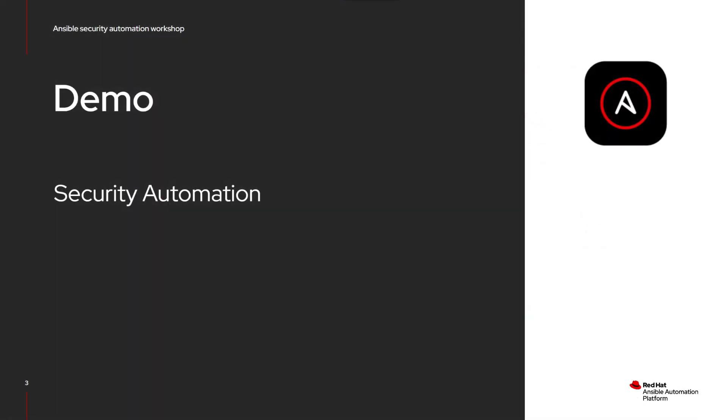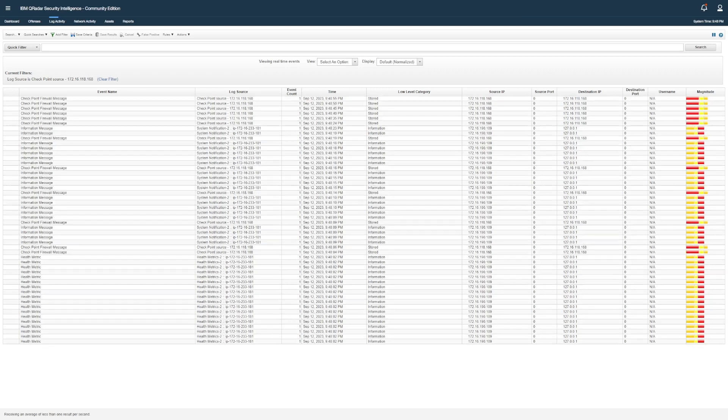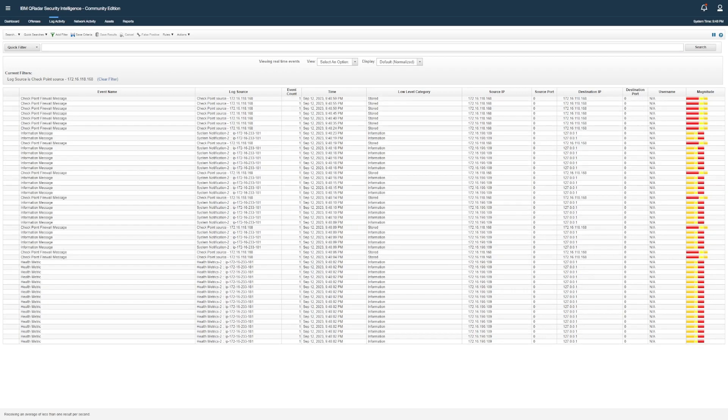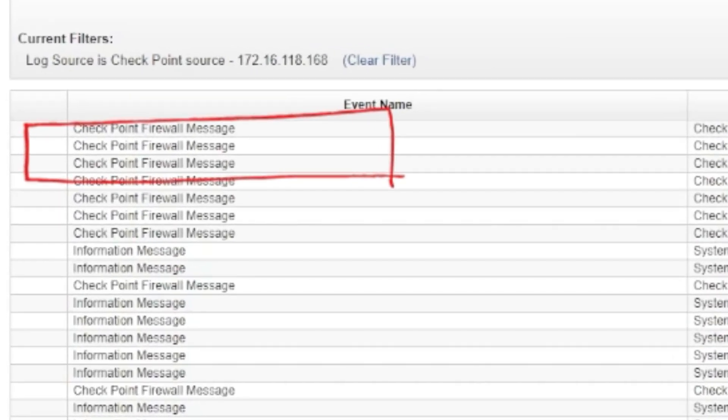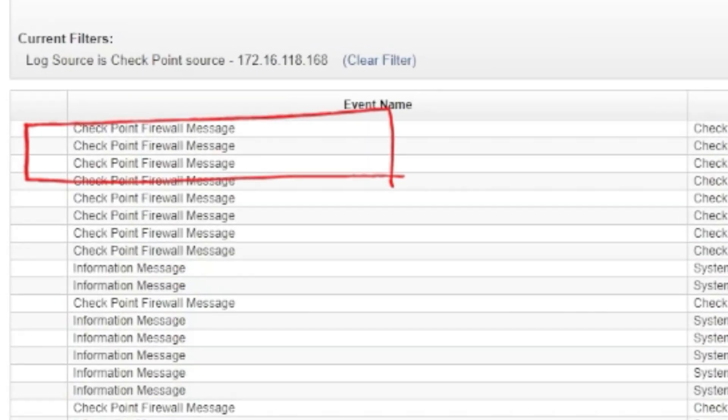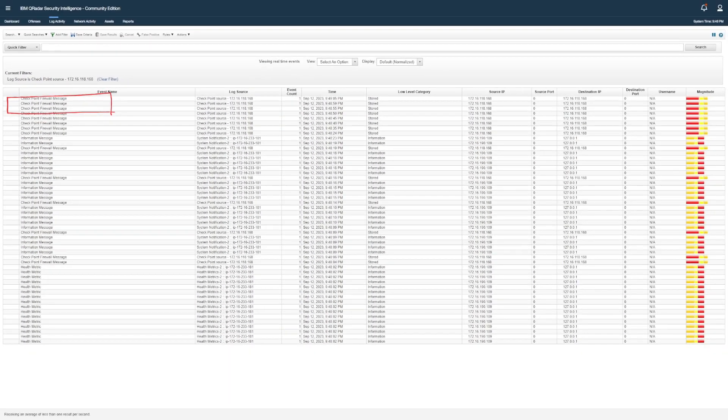And with that, let's begin the demonstration. For today's demo, we will be looking at how Ansible can simplify and streamline identifying and addressing security alerts. For this scenario, a junior SOC analyst has noticed a few alerts coming from the firewall into QRadar. Based on these alerts, the next step is to begin an investigation.